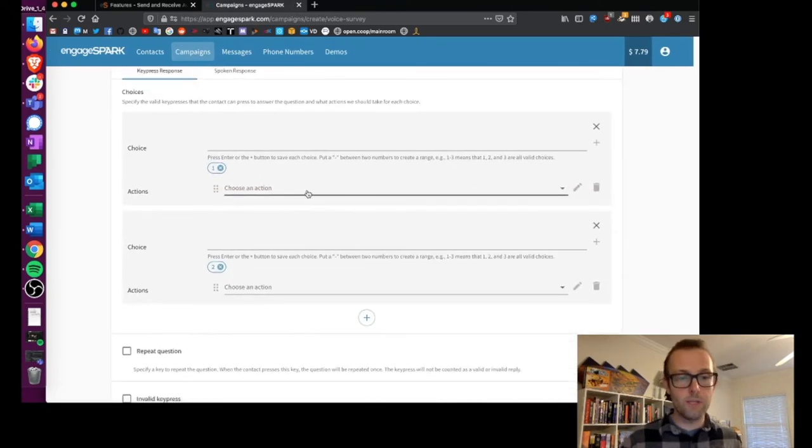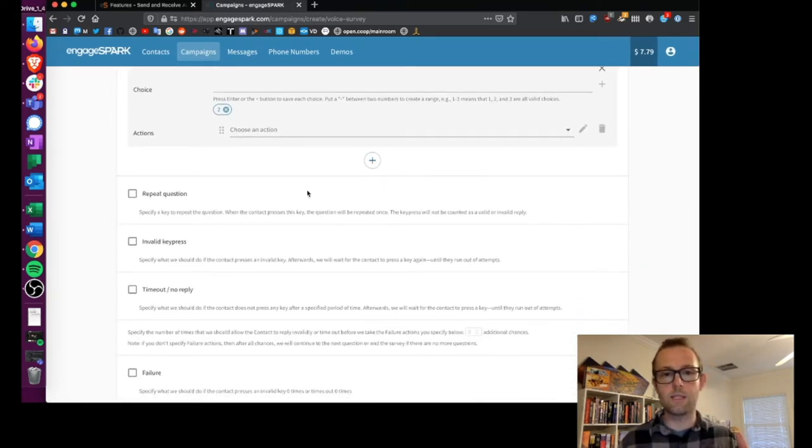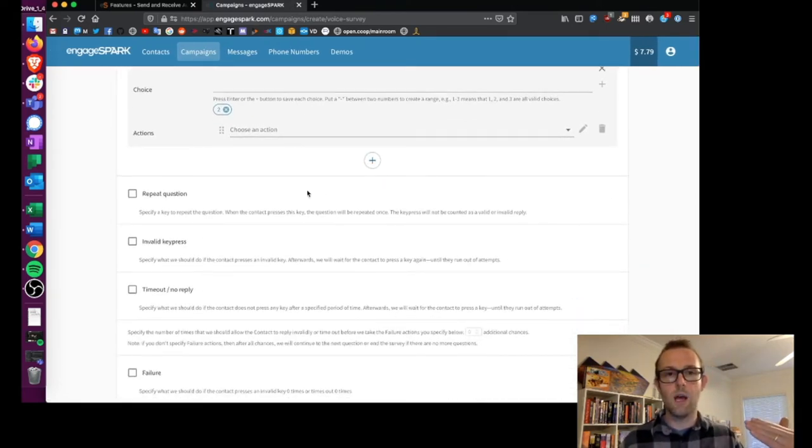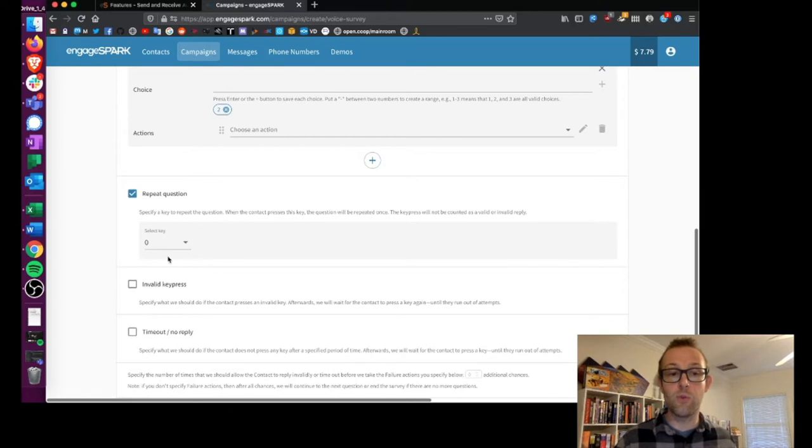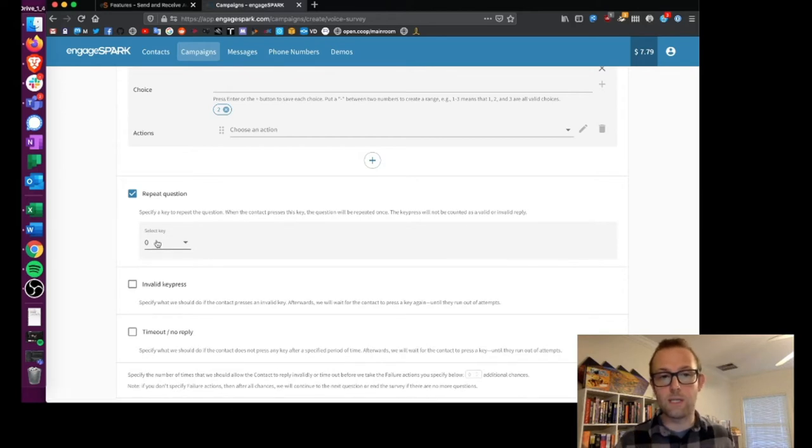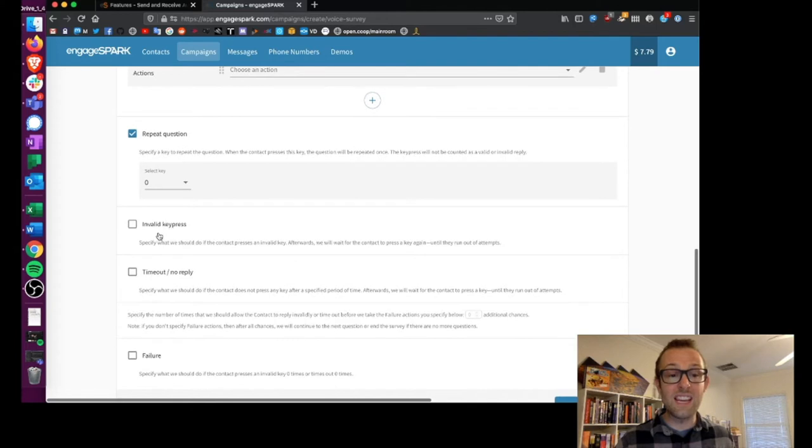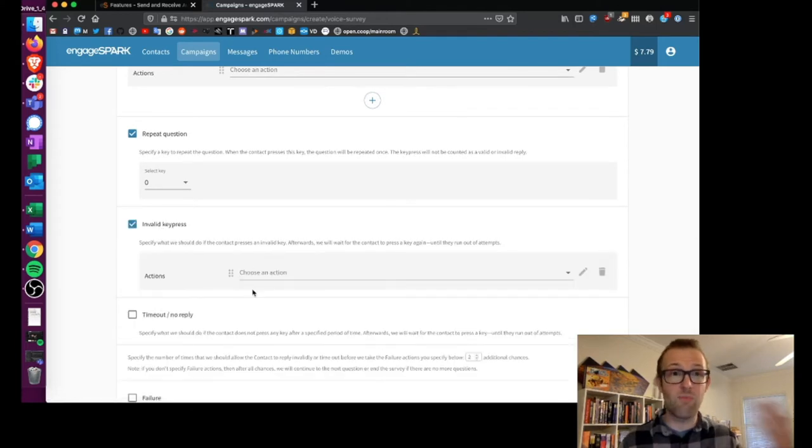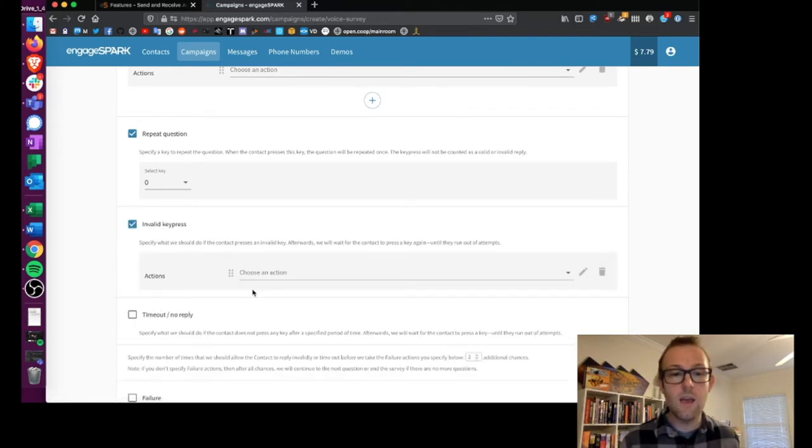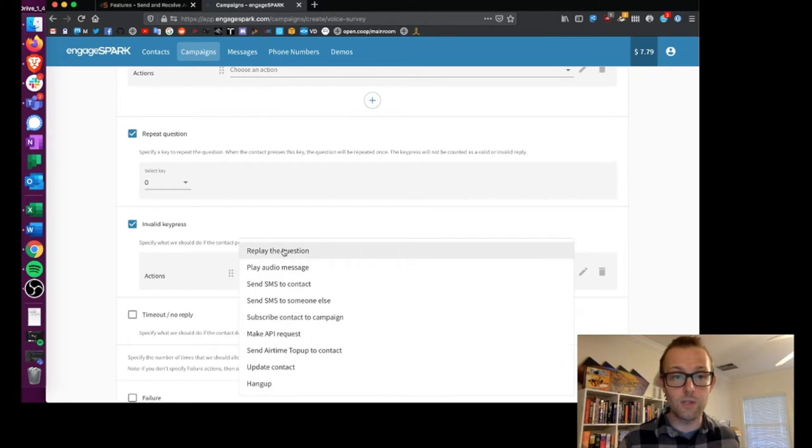Now we go down to the choices. Actually before I choose the choices, I'm going to choose some options about how to handle the call if there's an issue. For example, I can have the question repeat if the user presses a key. In this case it's going to be zero. If there's an invalid key press, say they press three or seven or nine, I can also choose to repeat the question.